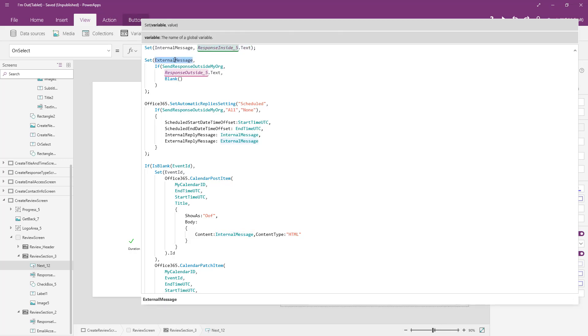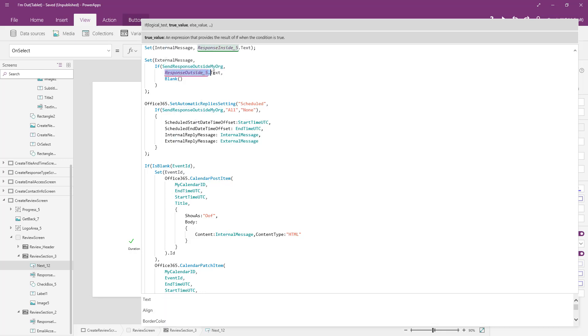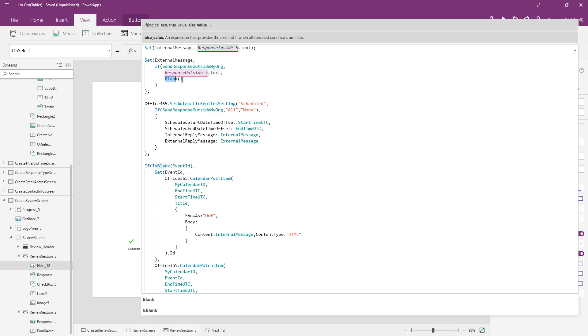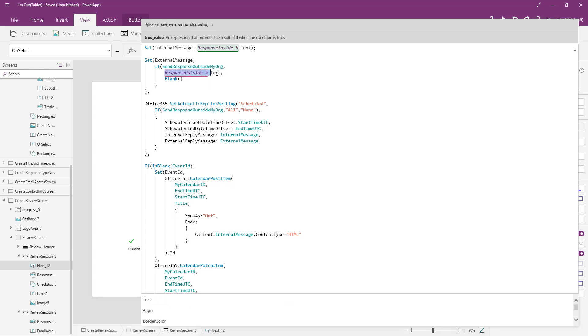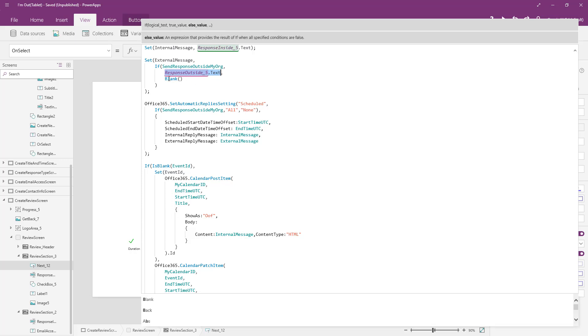Then I'll set my external message and I'm going to do a check here. If send response outside my org is true, then you just use the text inside of the response outside underscore five text box. That's the one you saw at the bottom of the screen where we copied the inside org to the outside org content. Otherwise, just go with blank. This basically says did they click the check box to send it outside their org. If they did, use what was in the text box for outside my org. If not, just use blank for the external message.